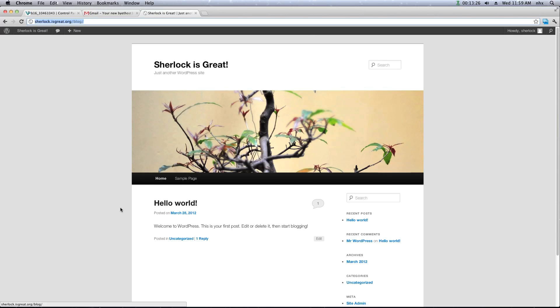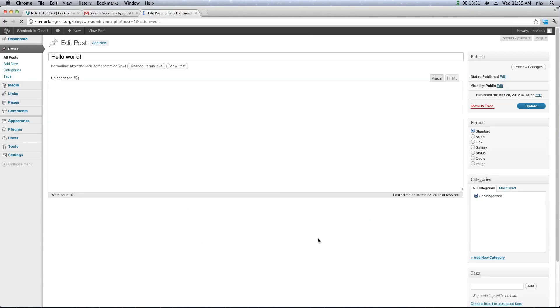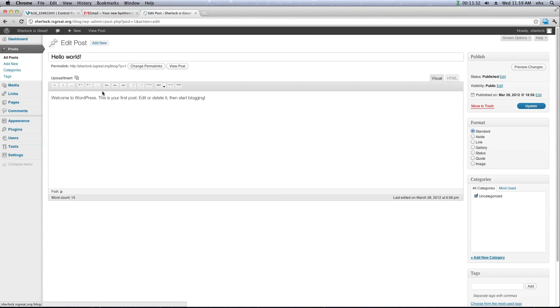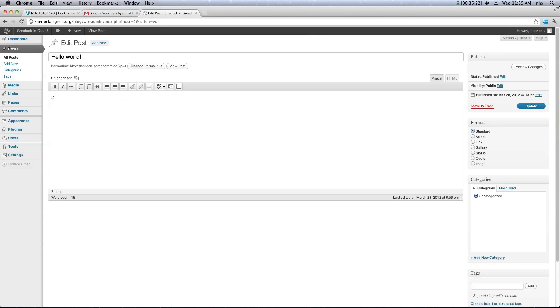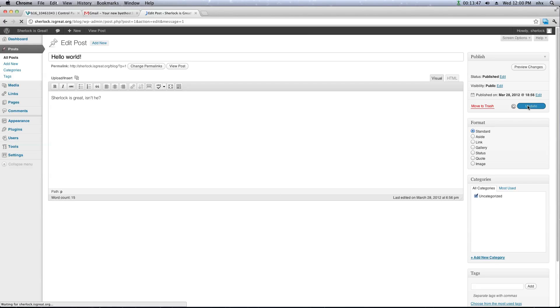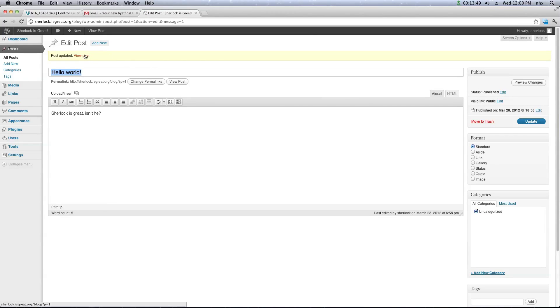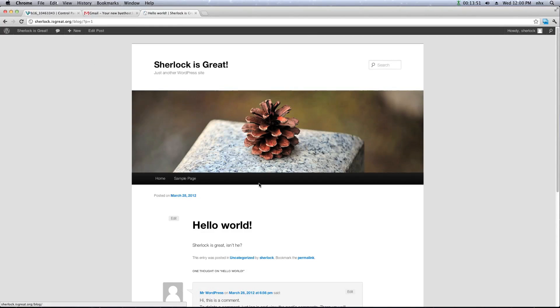You can now add content to your blog. For example, you can edit this blog post. And type anything you want in it. And click on Update to update the post. You can view it. You can see that your changes have been made. And that's all there is to it. Now you've got your own WordPress blog.